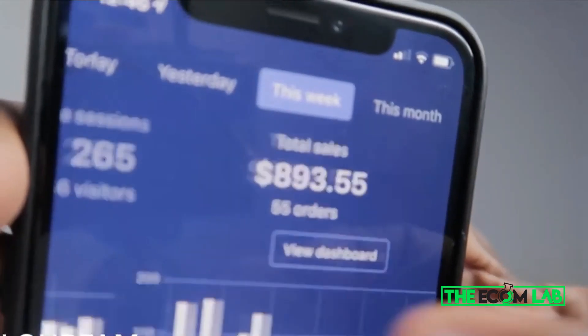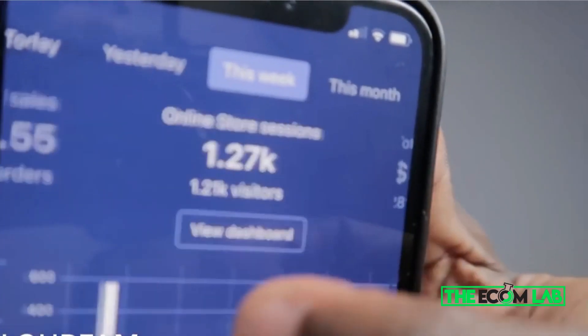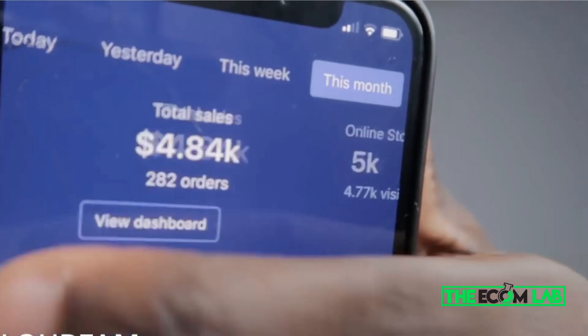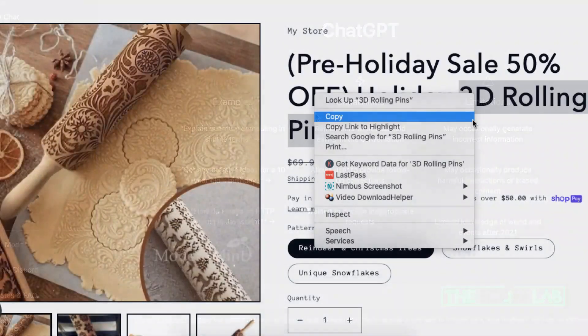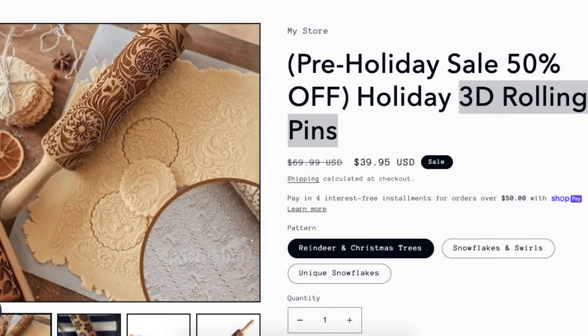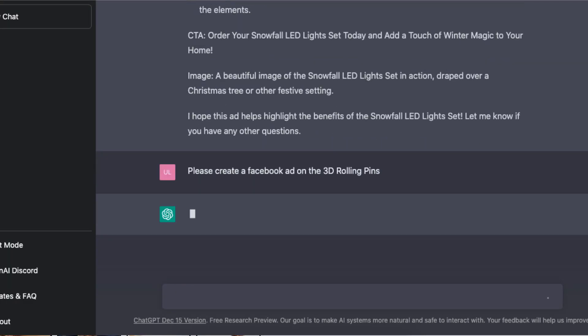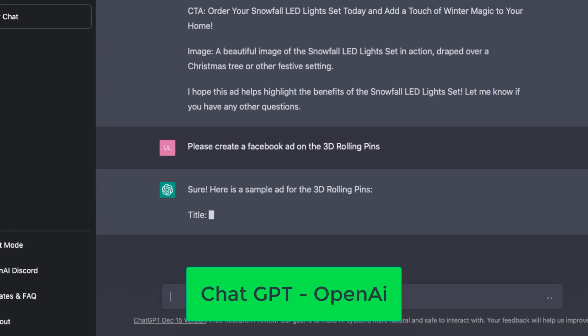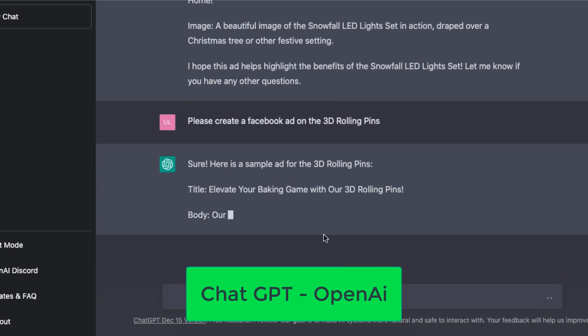What's going on guys, welcome back to a brand new video on the channel. In today's video, I'm going to be showing you guys how to make money on Shopify with an AI software called ChatGPT.